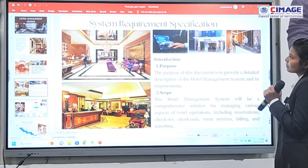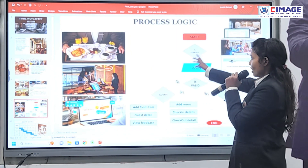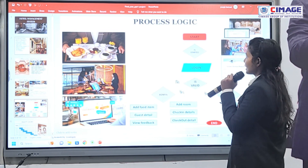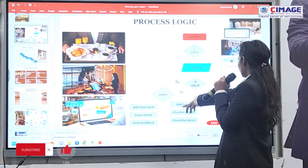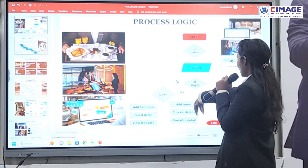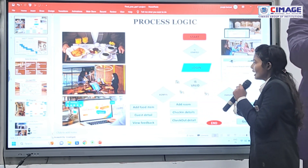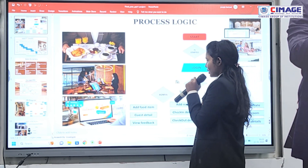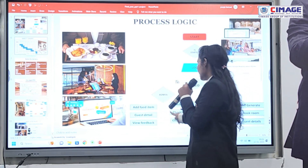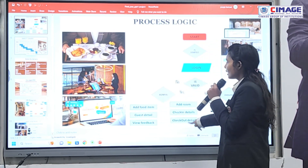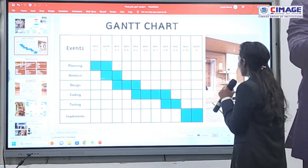This is the process logic of my project. There are two login modes: the first is admin and the second is employee. The admin verifies their password and can perform tasks like adding food items, adding rooms, managing guest details, checking details, viewing feedback, and checking out details.